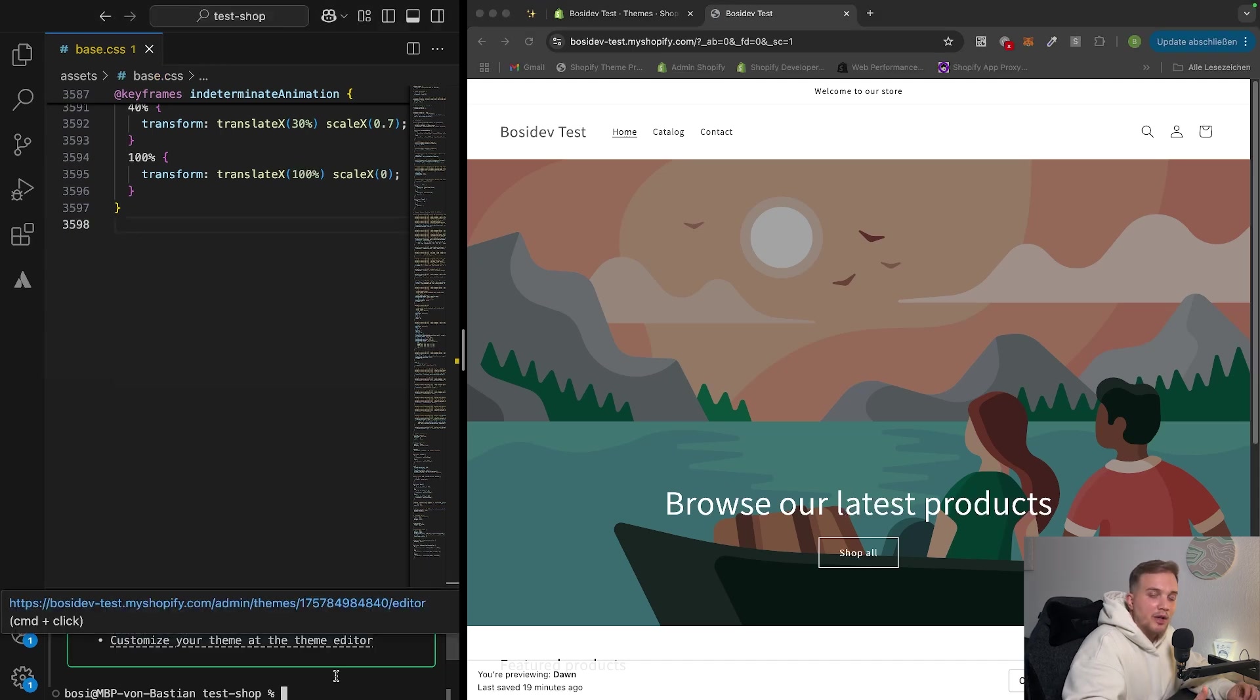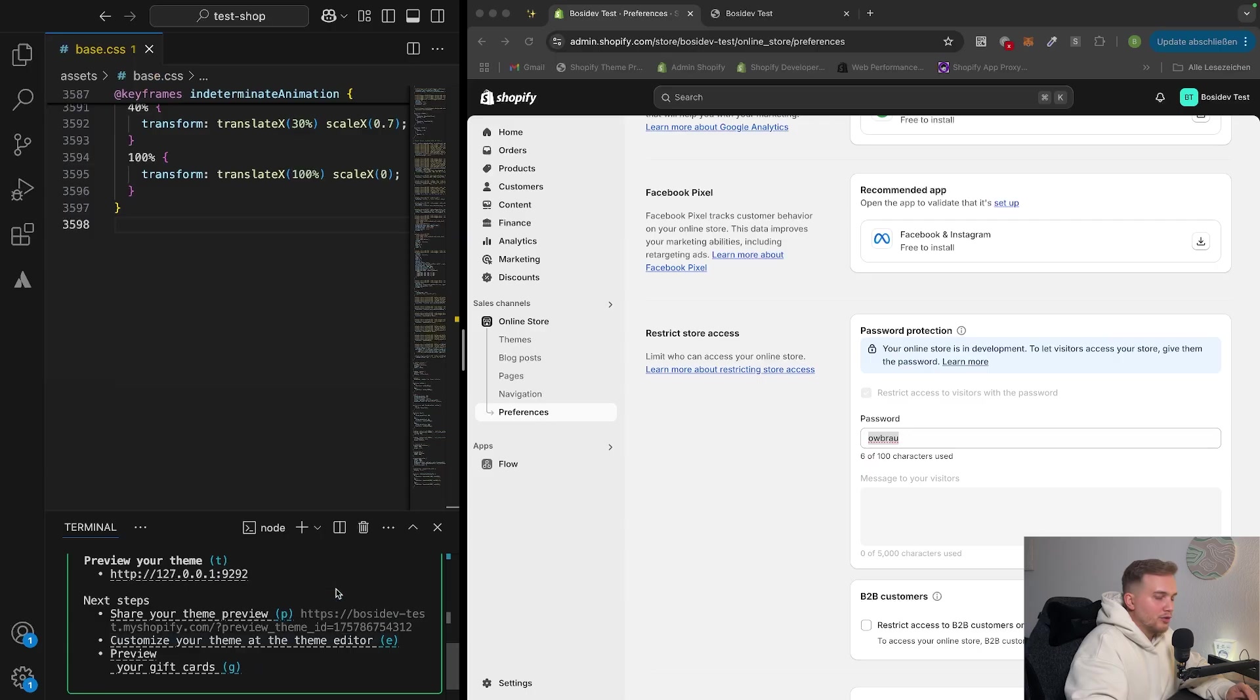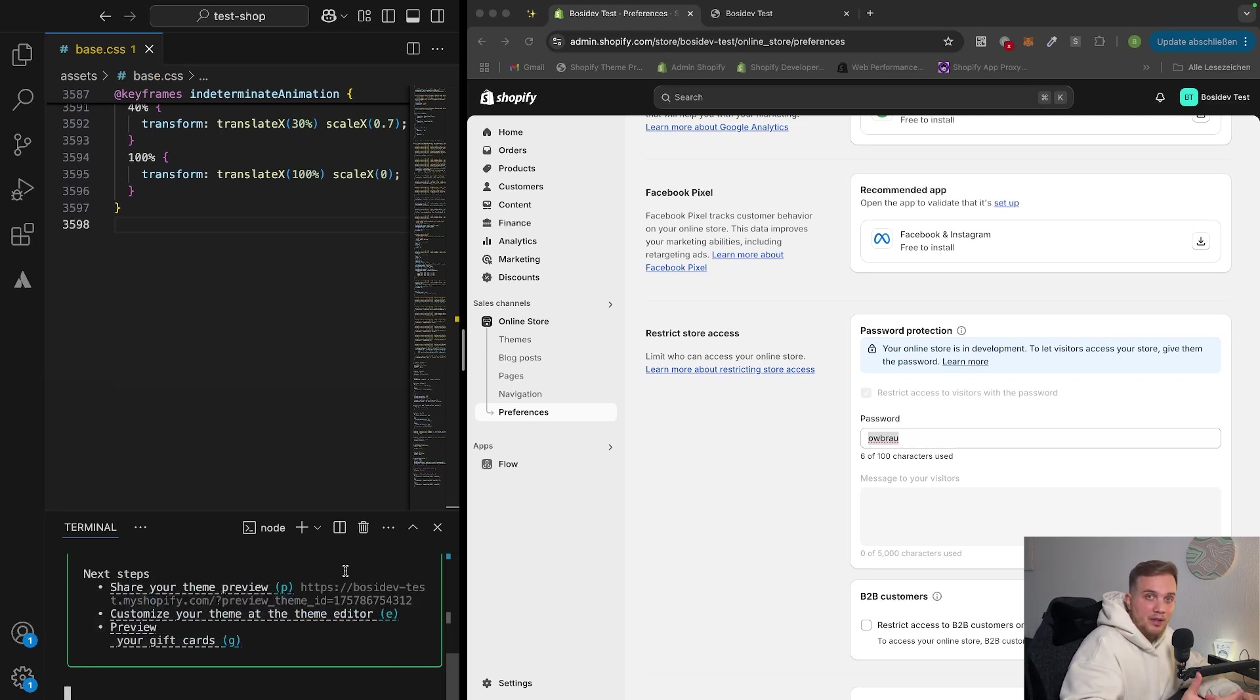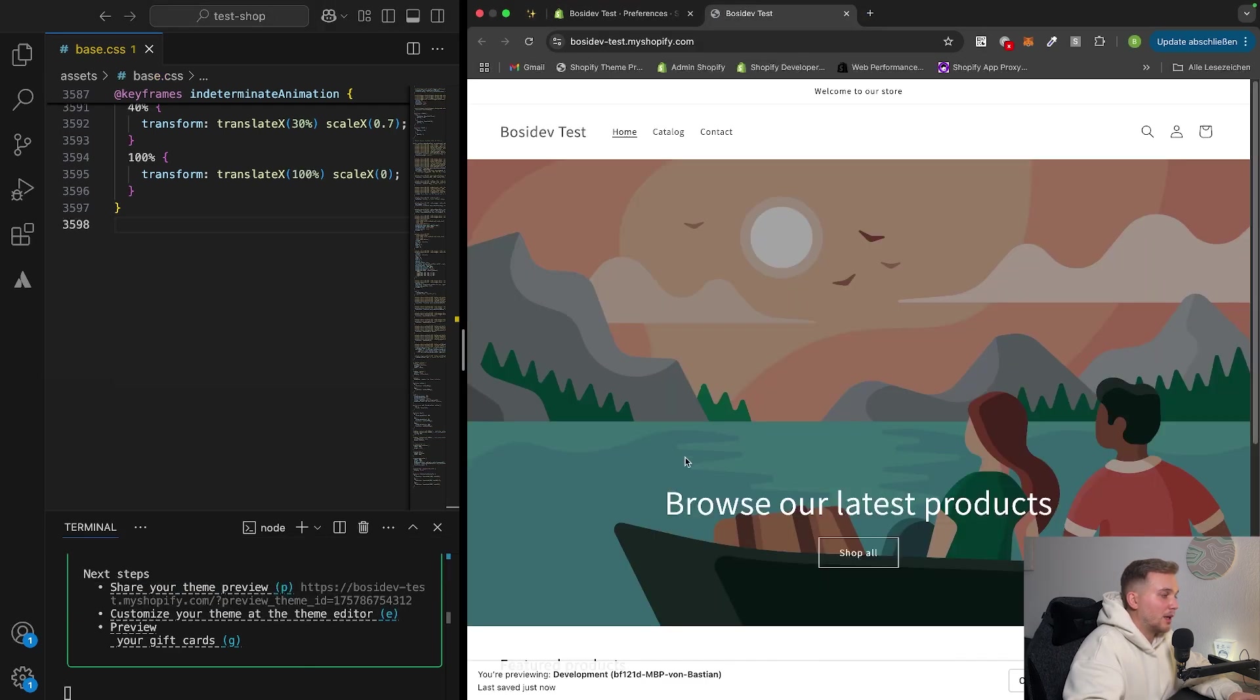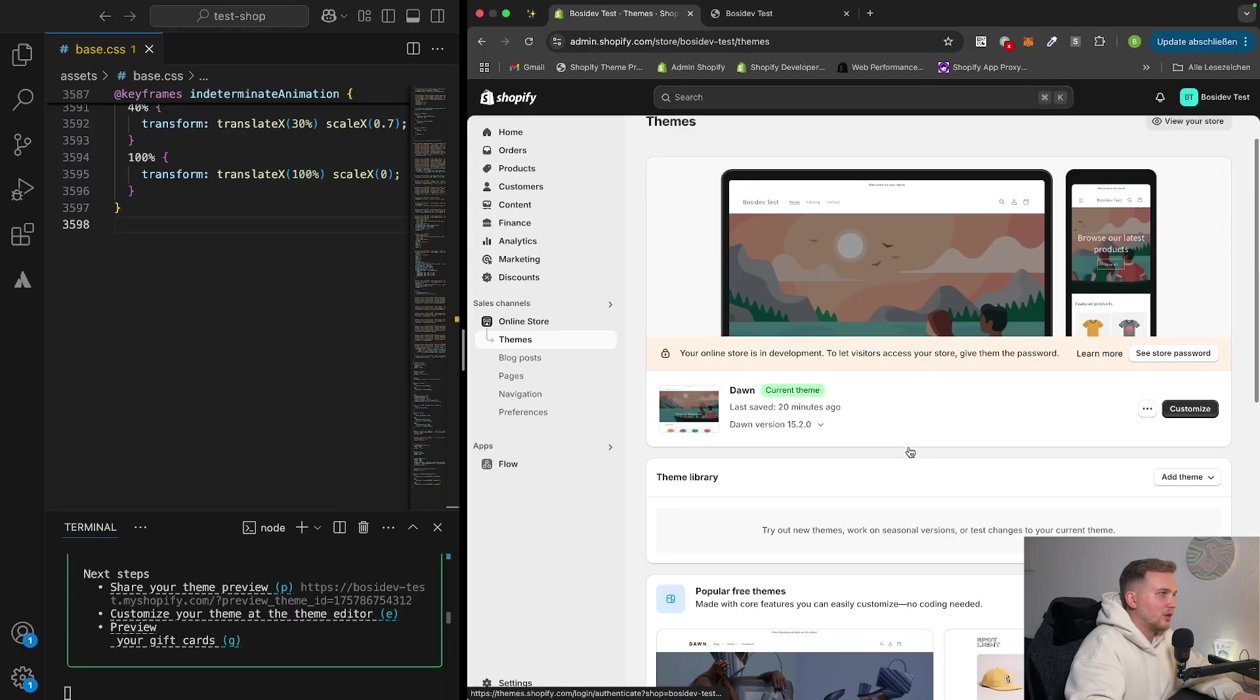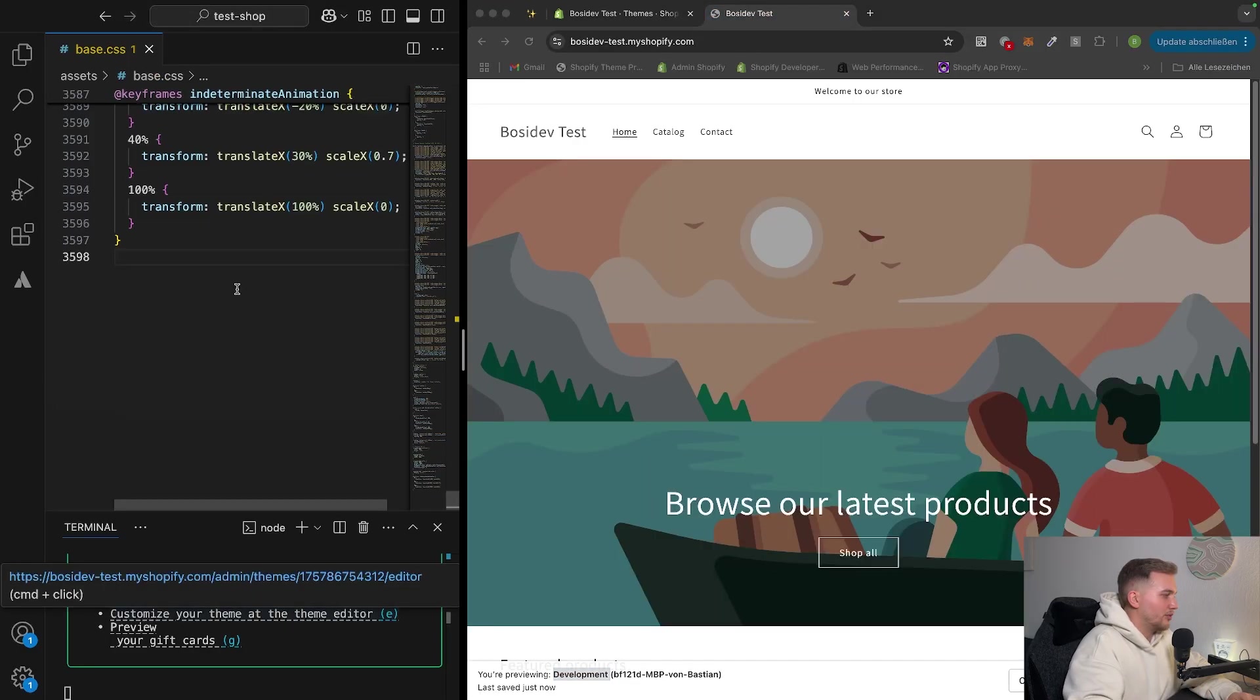So to actually develop the theme now, we have to put the command shopify theme dev. So what shopify theme dev is actually doing, it creates a development theme for us. And we can also see share your theme preview in here. So if we hit that now, when we open this up, we can see it's a Dawn theme, but actually we are previewing the development theme, which is not in the actual store, but rather it's created for us to work on the theme.